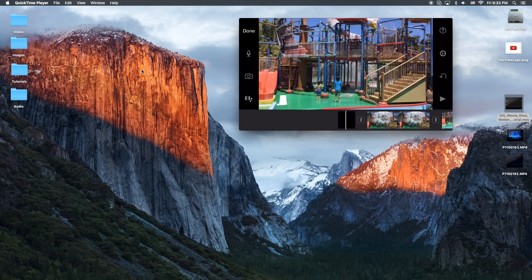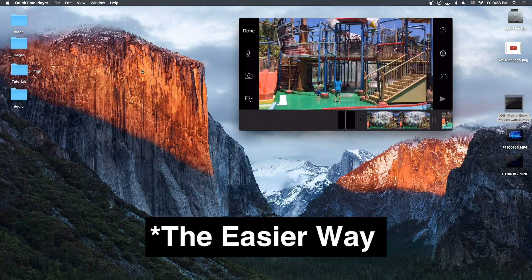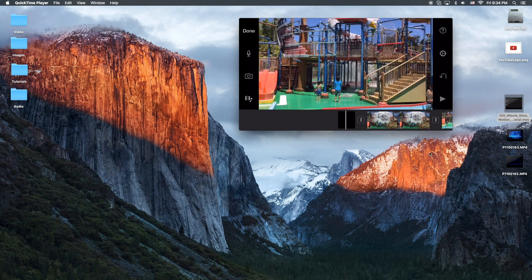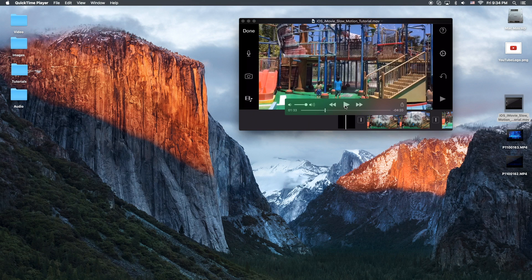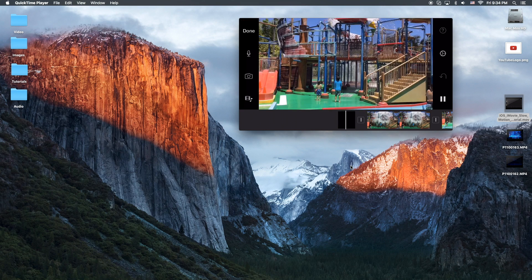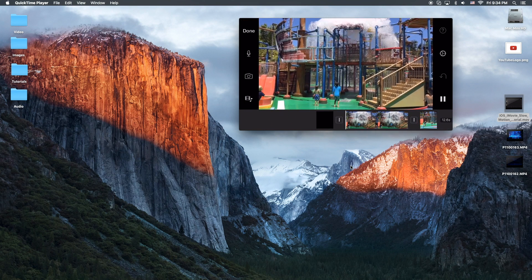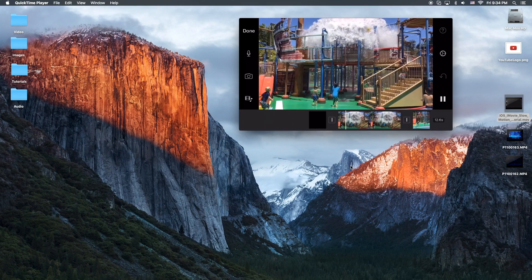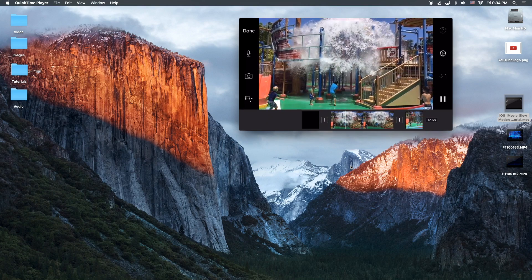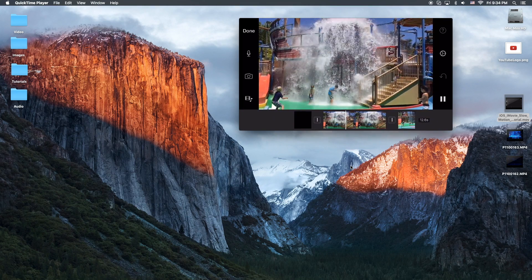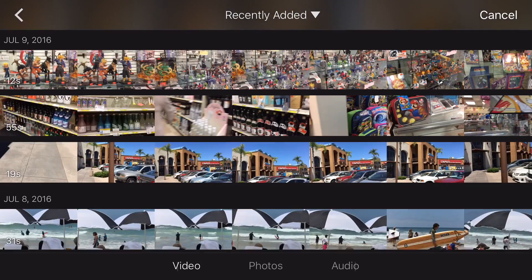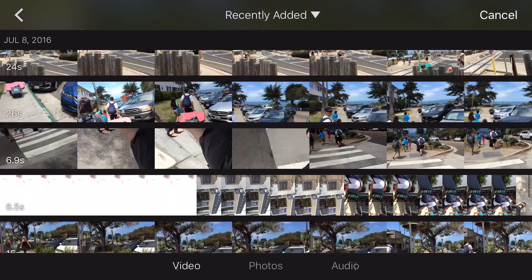We're going to show you how to do slow motion and fast motion. Let me give you an example here — this is a screen capture of my iPhone, and that's the slow motion right there. Let's get started.